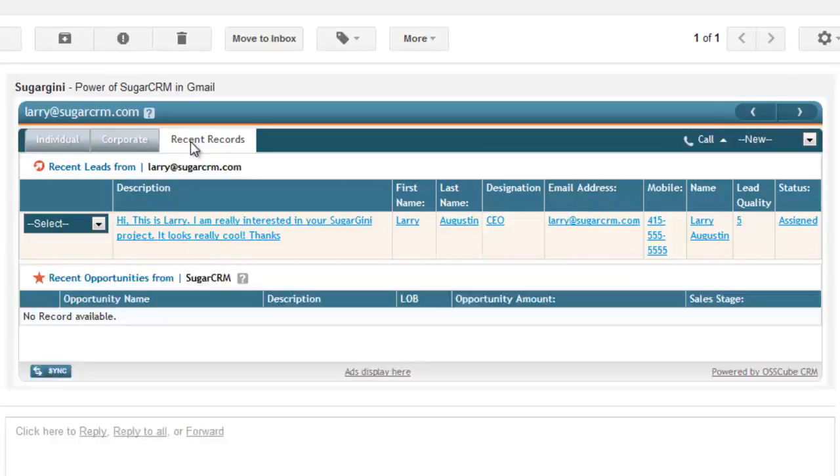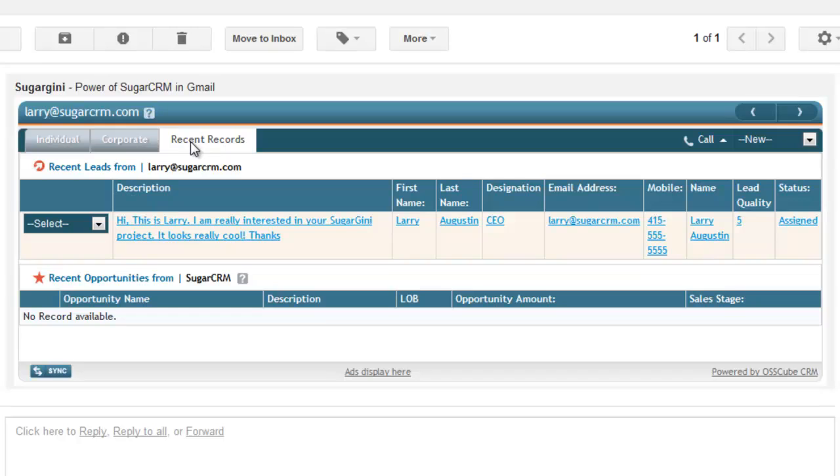Again, based on the email address, we're pulling any related leads, opportunities, cases. In fact, you can pull in any record within Sugar. There's a full configuration module that you can customize, including the fields.